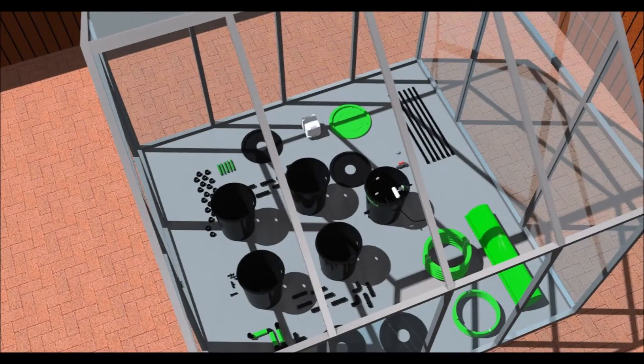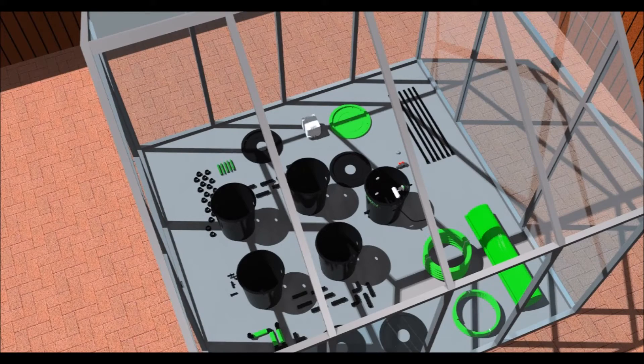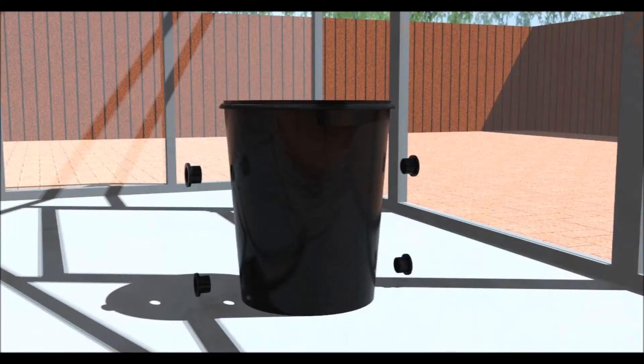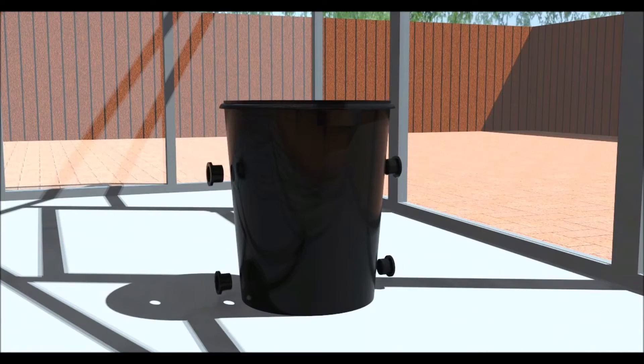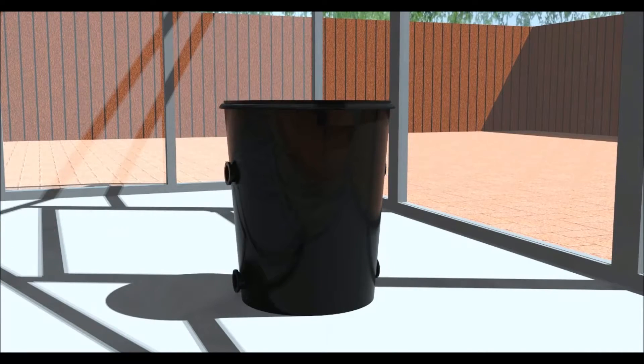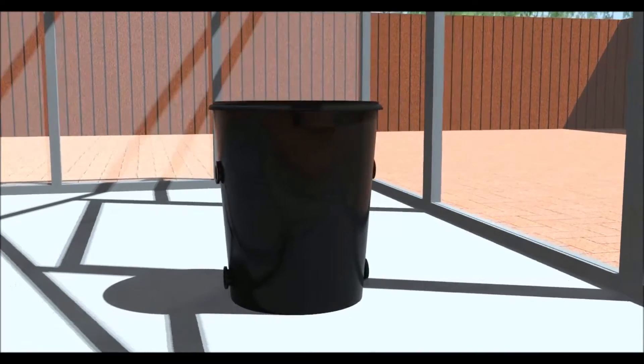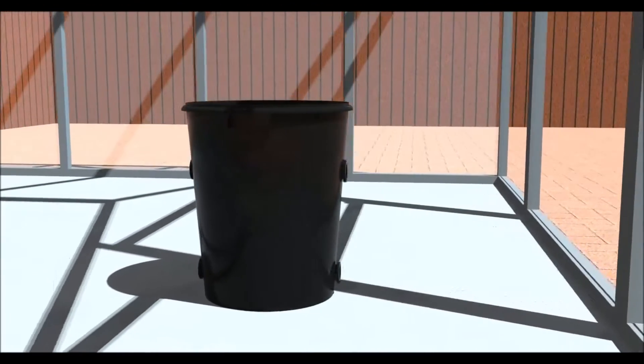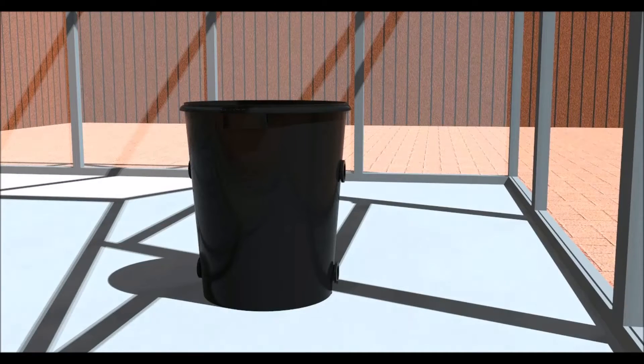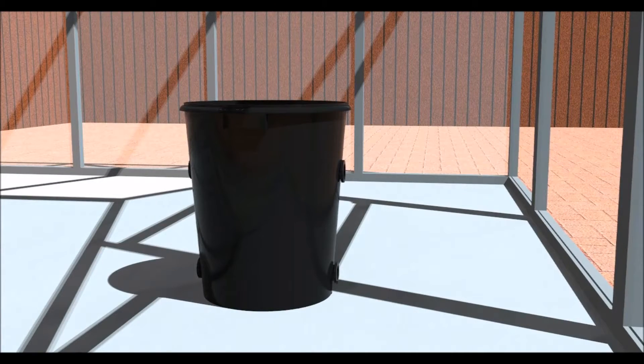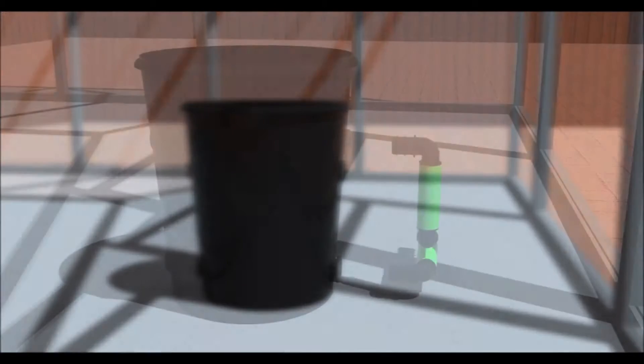Use the lubricant provided when inserting the barbed fittings into the grommets. This will make it easier to insert the fitting. First, insert a grommet into each of the holes in the pots by pulling it through from the inside of the pot to ensure it is all the way in.